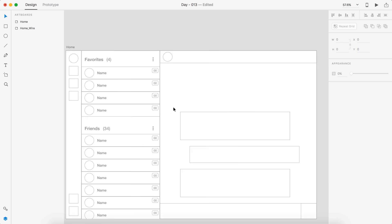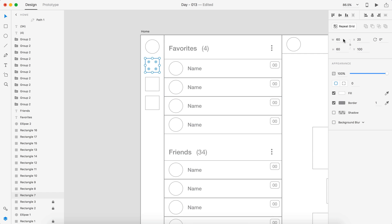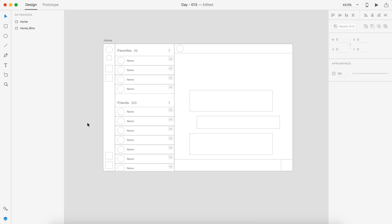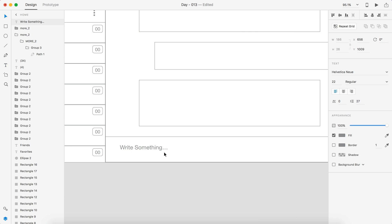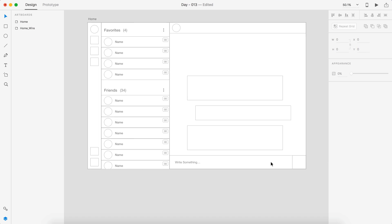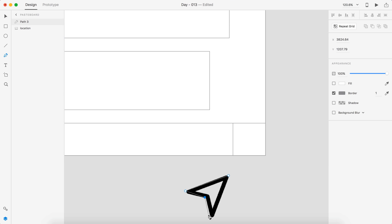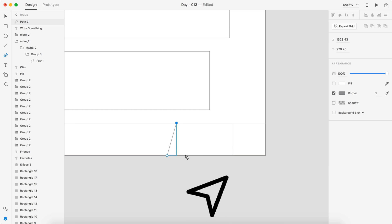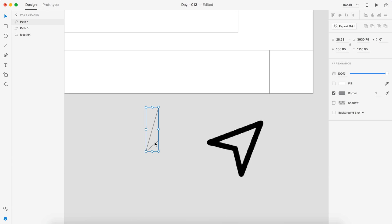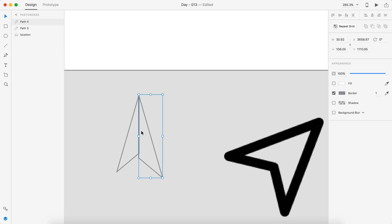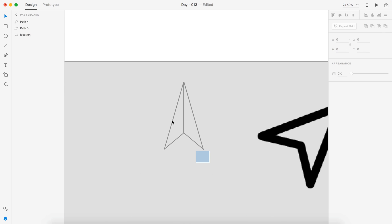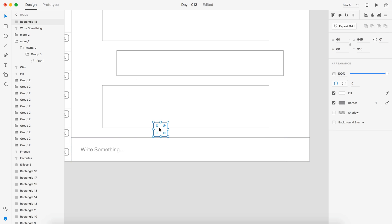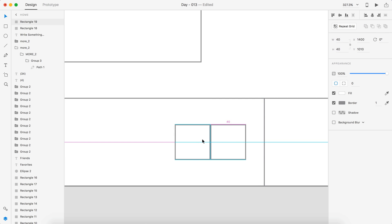For each message, you have the user's icon, the message itself, and a timestamp. In the top left corner, it tells you who you're talking to in case you're in a group. So it was pretty fun to design this. I hope you guys enjoy the rest of the video. Have a great day, and I'll see you guys in the next one.